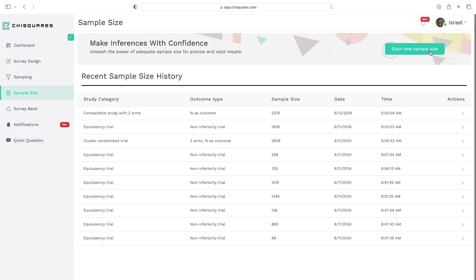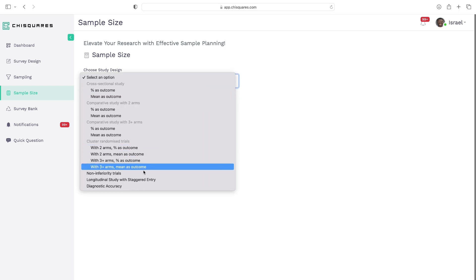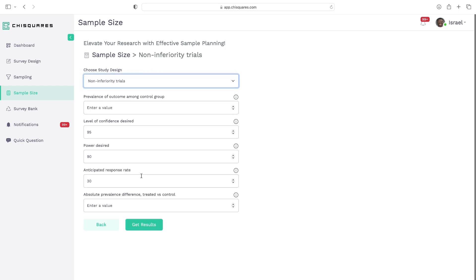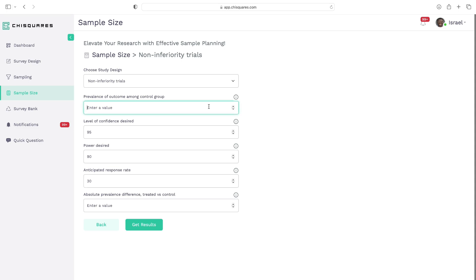To start, we select the option to calculate a new sample size and choose the non-inferiority trial type. Just like before, we'll enter the prevalence of the outcome in our control group, which represents the standard of care — the currently accepted and widely used treatment. In our example, this standard treatment is Ozempic. Next, we input the level of confidence, power, and response rate, just as we did for the superiority trial. However, one key difference is that there is no need to choose between a one-tailed or two-tailed calculation, because non-inferiority trials are always one-tailed.